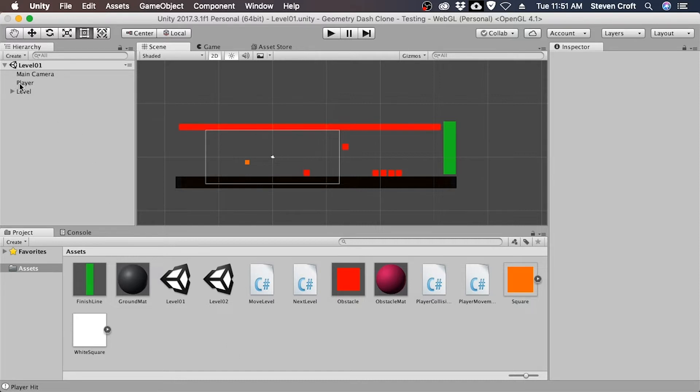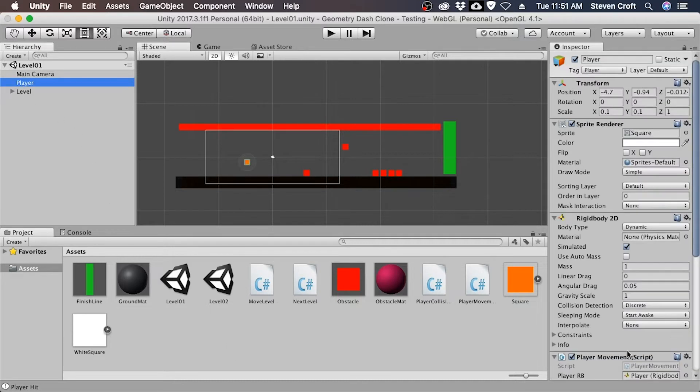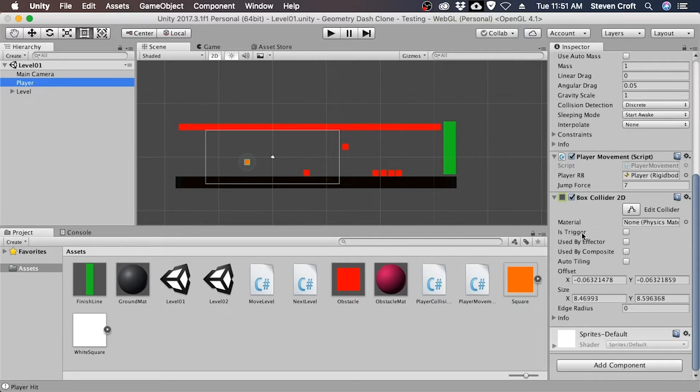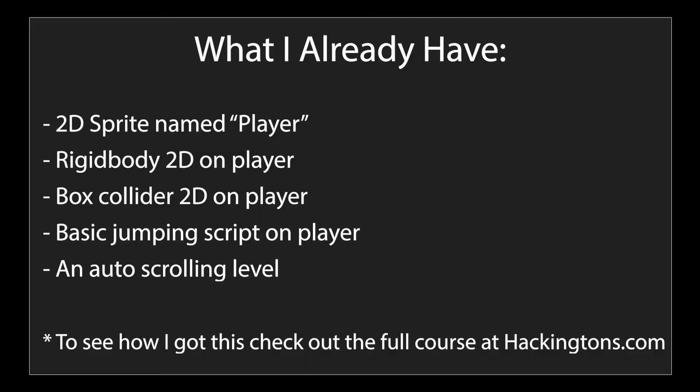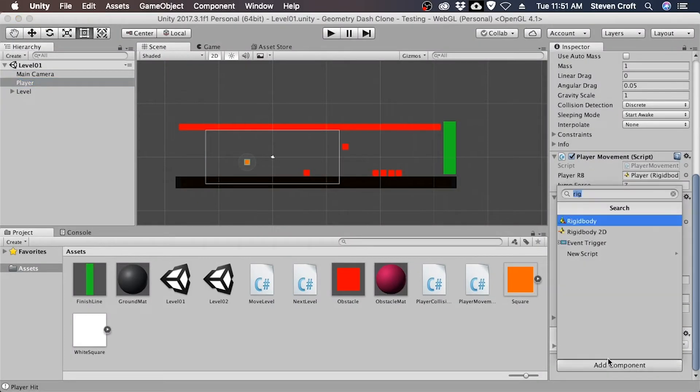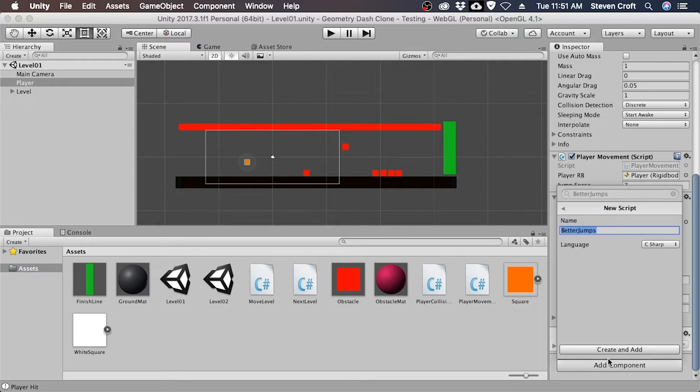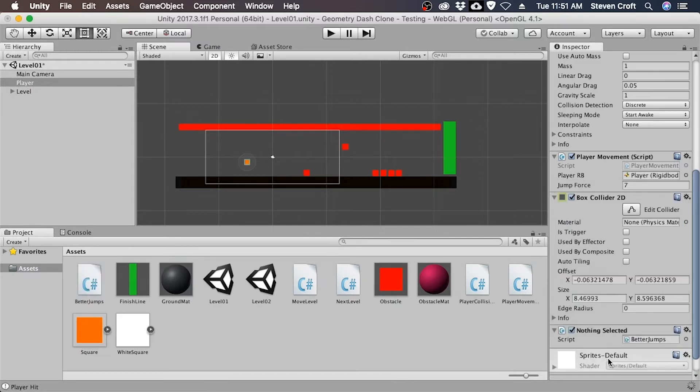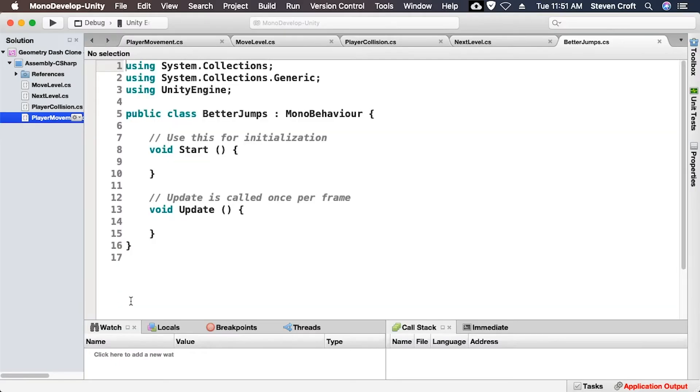So what I'm going to do is I'm going to go to my player here and I'm going to create a new script. And I'm just going to call this BetterJumps. I'm going to go ahead and create an add. And now it's on my player. And then I'm going to go ahead and open up the BetterJumps script.